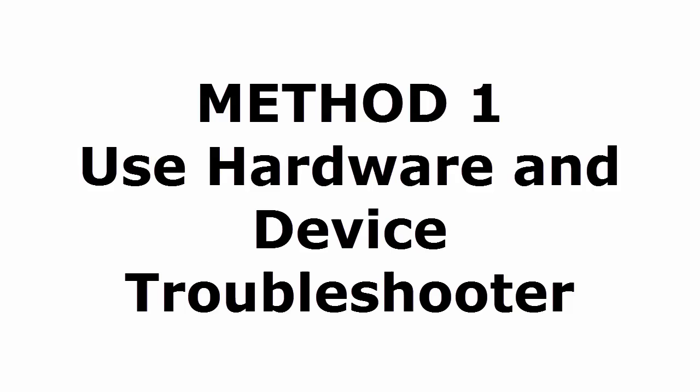Method one: USB hardware and device troubleshooter. How to troubleshoot your USB hard drive is what we are going to do first.